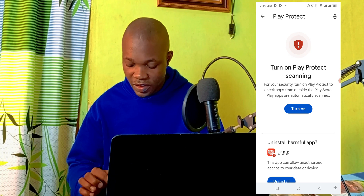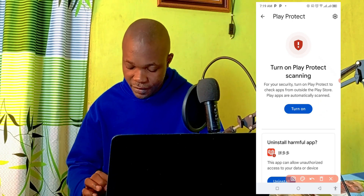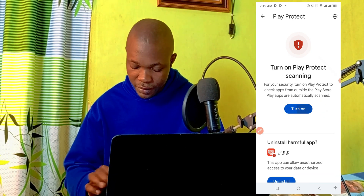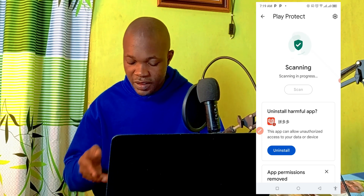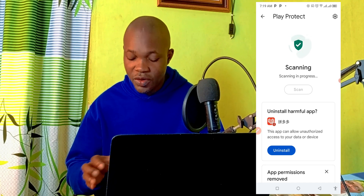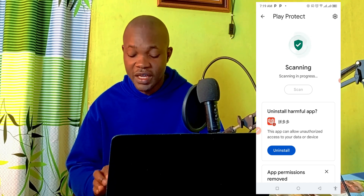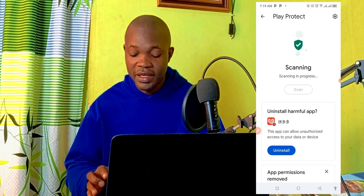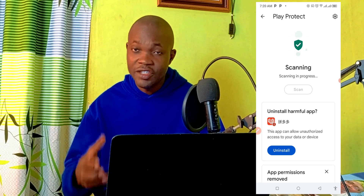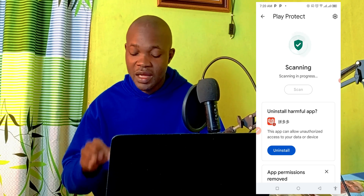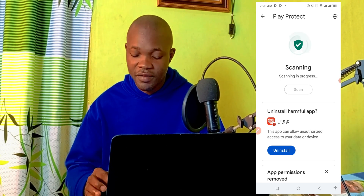What you need to do is to simply click on Turn On right here. Scanning is now in progress, so you have to exercise a little bit of patience and allow Google Play to scan and detect any dangerous apps and programs that you have on your Android phone.